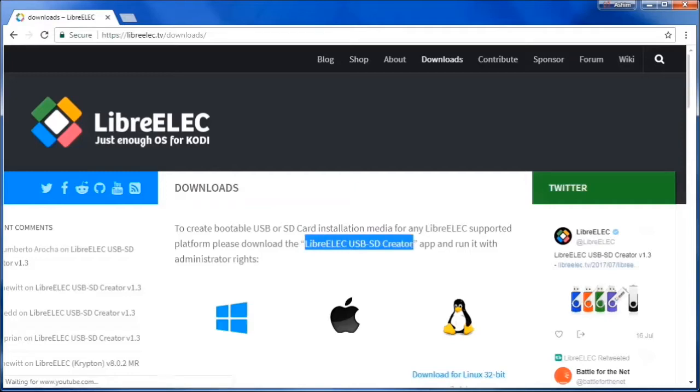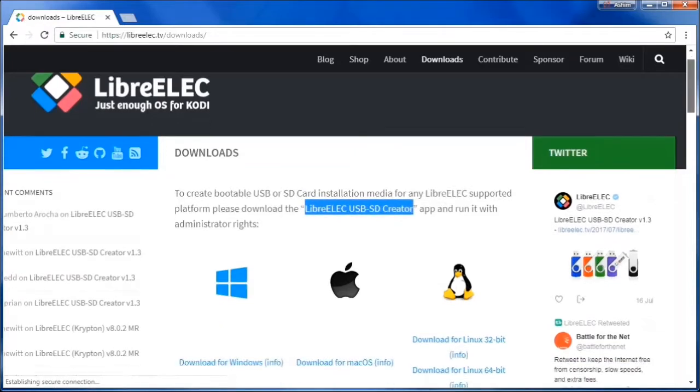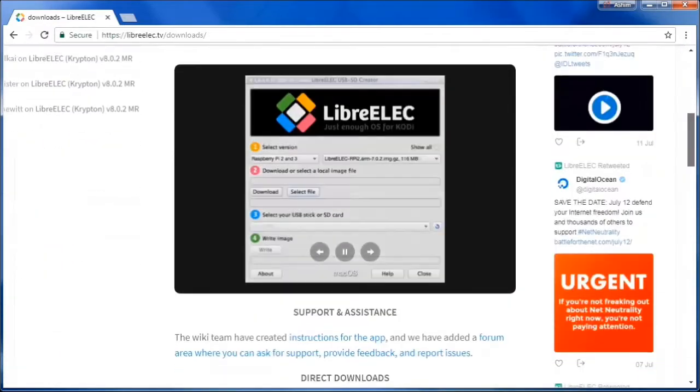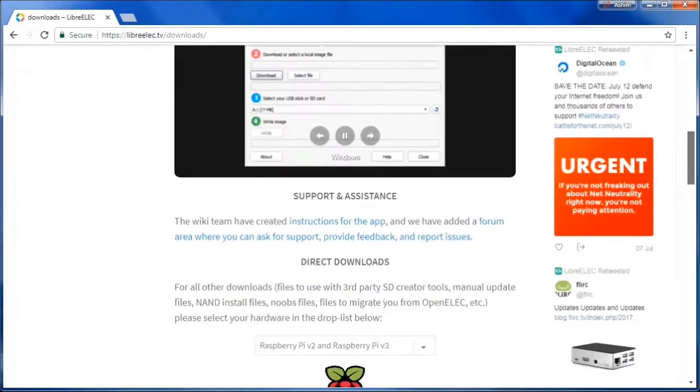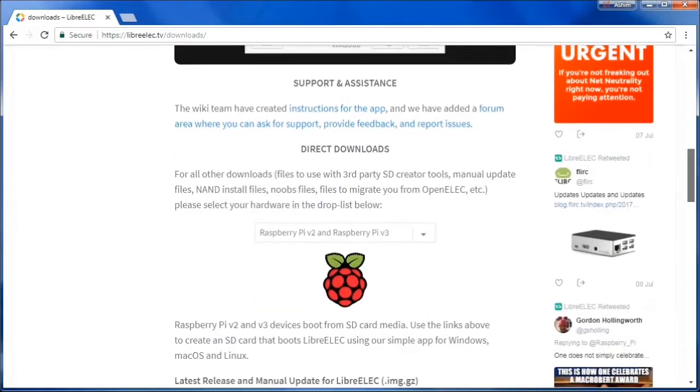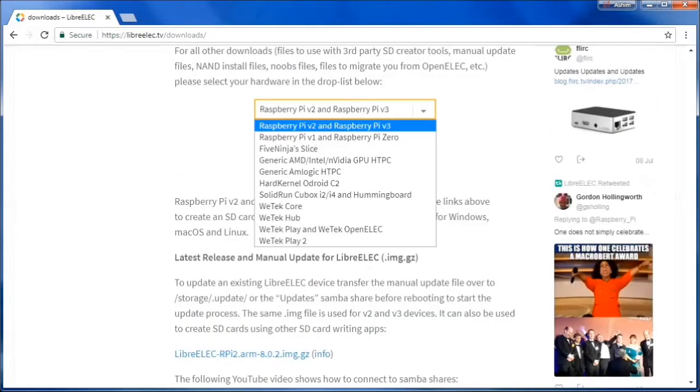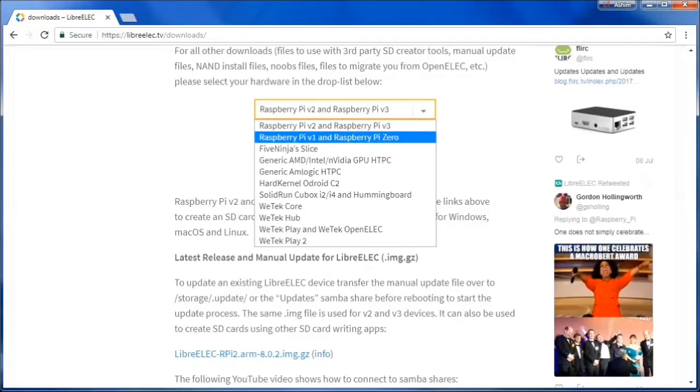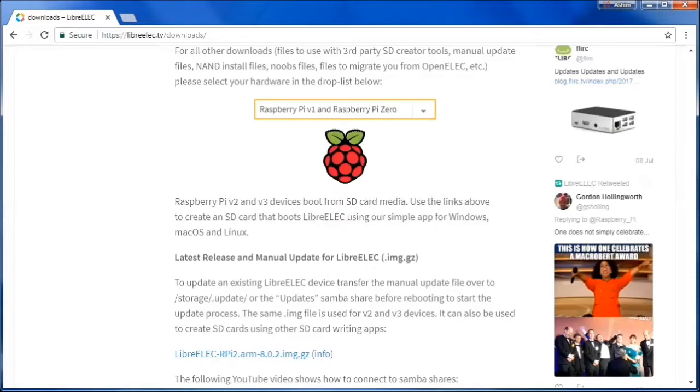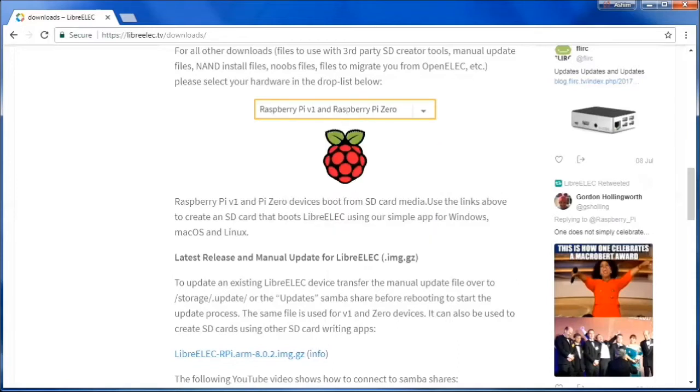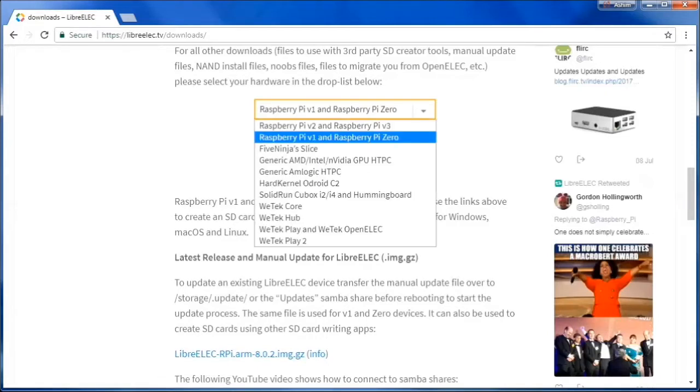In the download space, you can also download a USB SD creator to burn your image to an SD card. Towards the bottom of the page, you can select the image of your choice, whether you want to download an image for the Pi 0 or an image for the Pi 2 or Pi 3, and download the image to your computer.